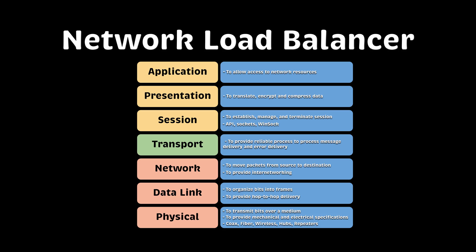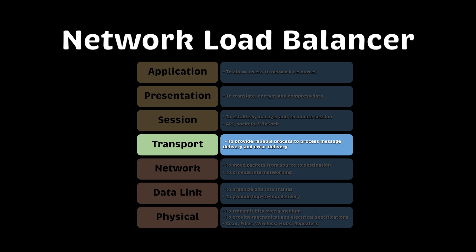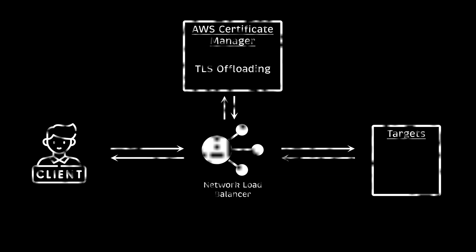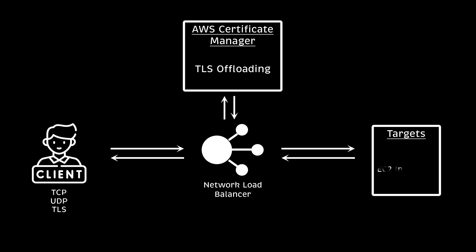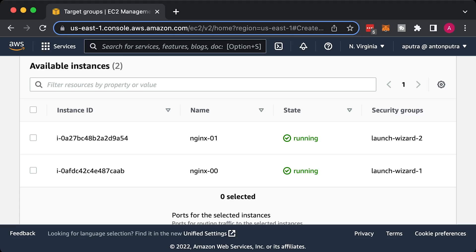Next is the network load balancer. It operates at the fourth layer of the OSI model. At that level, it doesn't understand the content of the requests and can only work with raw internet protocols such as TCP, UDP, and TLS. As a target, you can use EC2 instances.